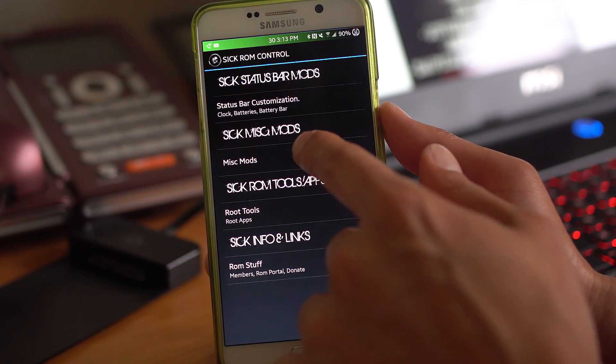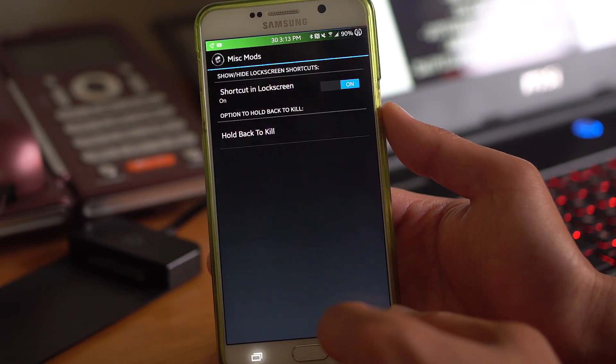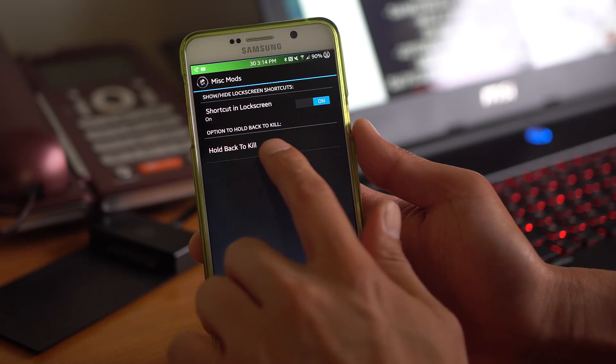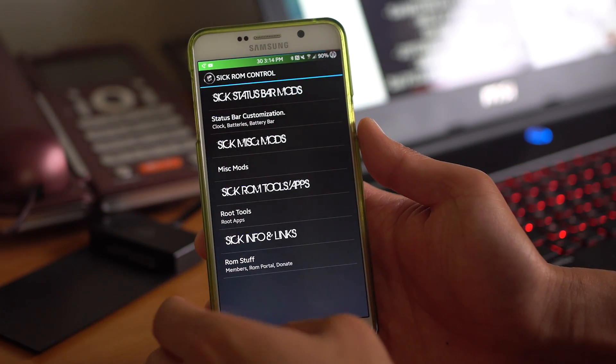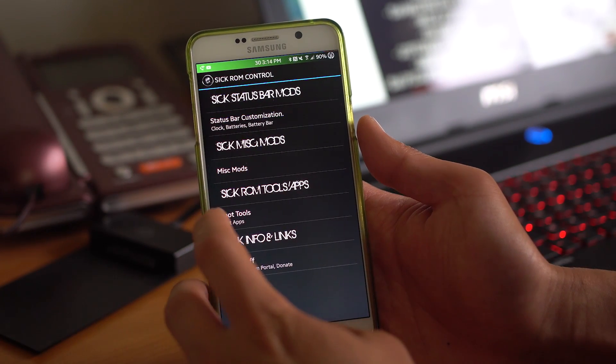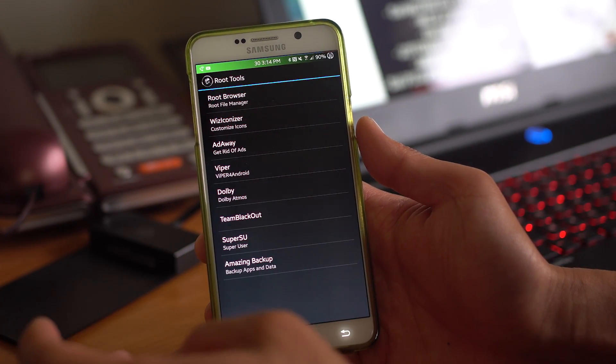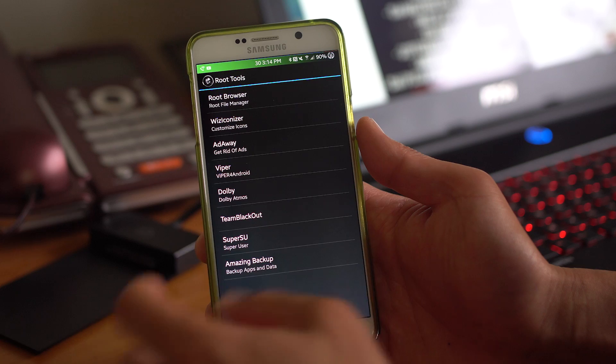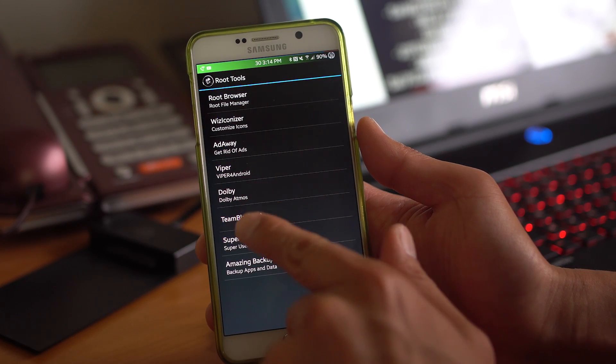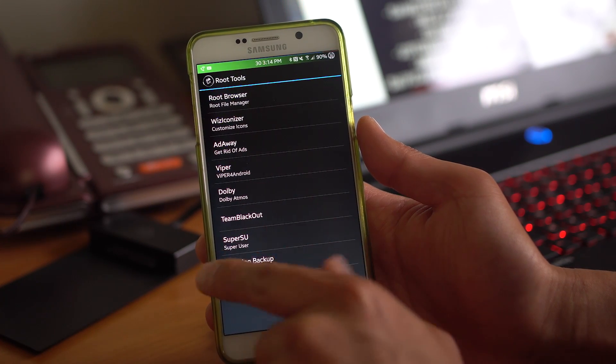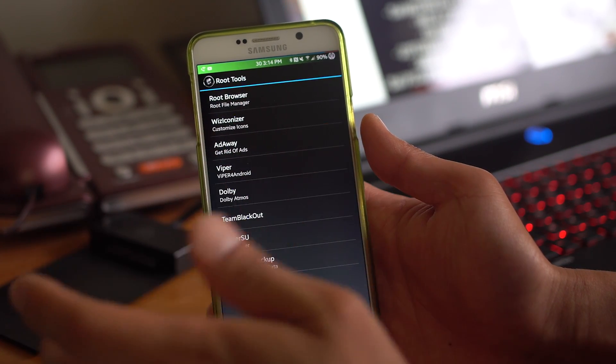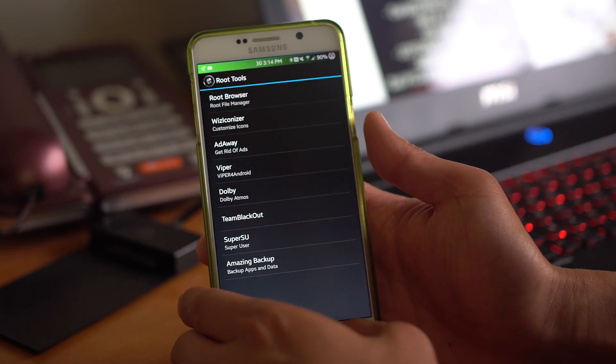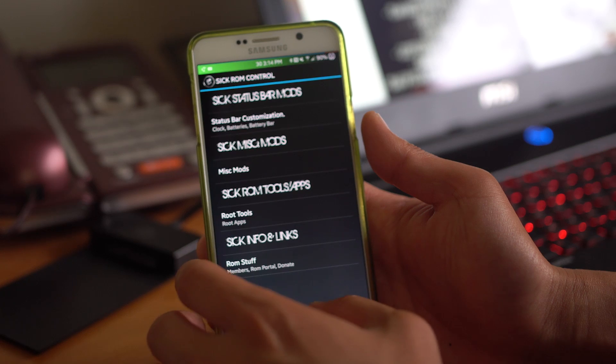Also you got Sick Misc mods. You've also got hold back to kill if you want to kill apps. Some ROM tools here. You got Viper for Android, Dolby Audio, SuperSU, Adaway if you want to get rid of ads.